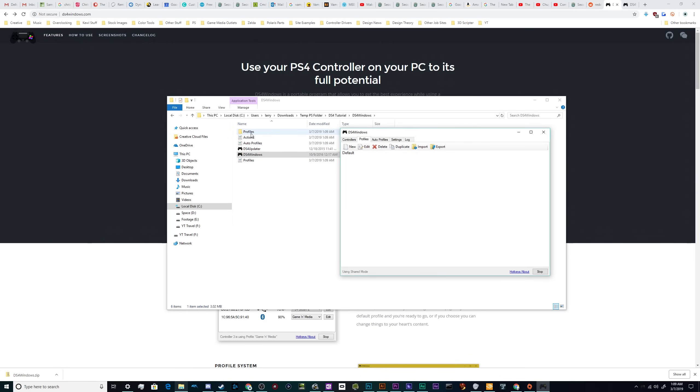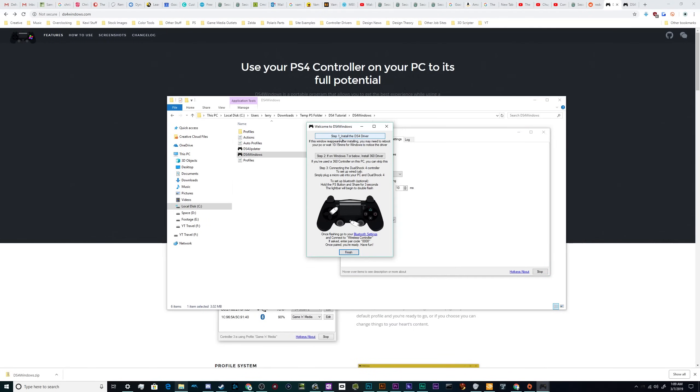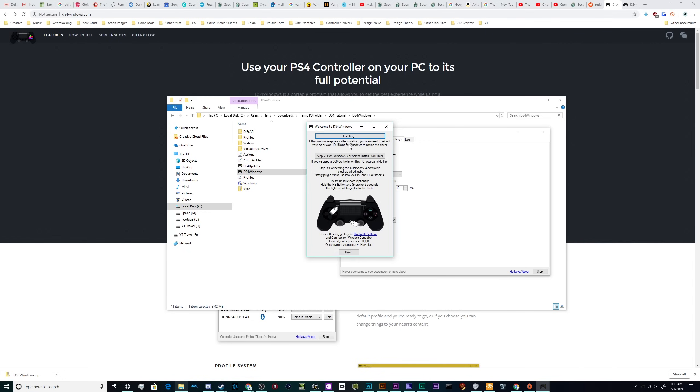But not everything is currently installed for the program. So we're going to go over here to settings. We're going to go down here to controller/driver setup, we're going to click on this. I'm going to tell it yes, let's install stuff. And the first thing I need to do is I need to install the whole of the DS4 driver because right now it's just got the installer. So I'll click on step one and it'll download everything. It's really small and won't take you but a moment.